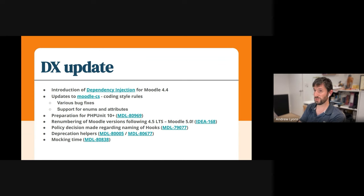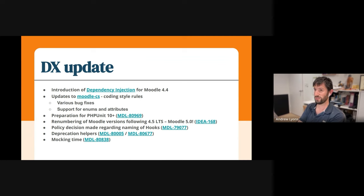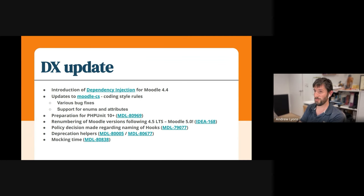There's also been a policy decision made regarding the naming of hooks that was made on Friday, I think it was. See the details in 79077, and there's also documentation in the developer documentation system.